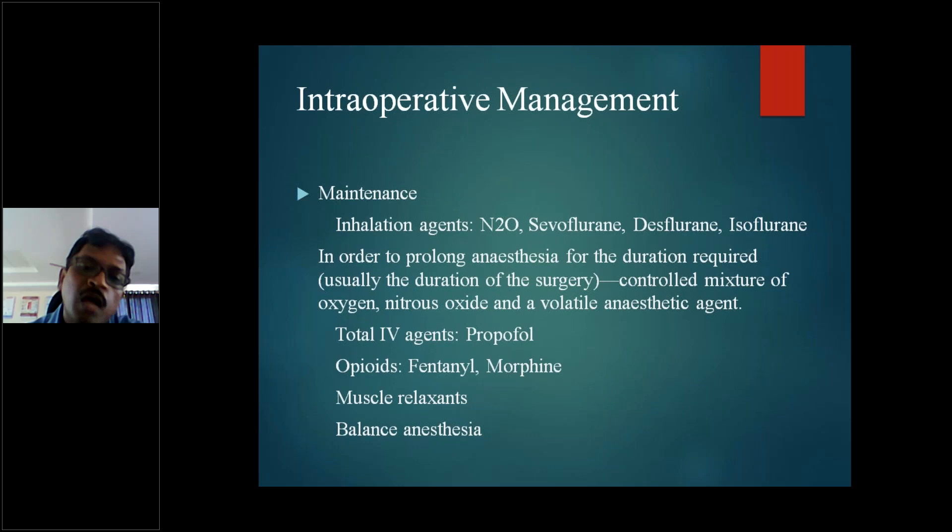In intraoperative management, after pre-medication, analgesic, and induction agents are given, muscle relaxants like atracurium, vecuronium, or pancuronium are administered to completely paralyze the patient. After confirming vocal cords are completely relaxed and reflexes absent, intubation is performed. The endotracheal tube cuff is connected to the mechanical ventilator, through which inhalation agents like nitrous oxide and isoflurane are provided for maintenance - a controlled mixture of oxygen, nitrous oxide, and volatile anesthetic agent to maintain surgical depth.